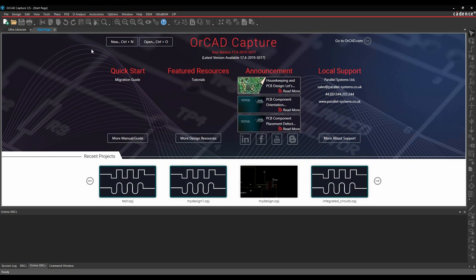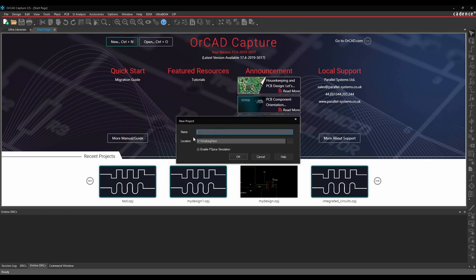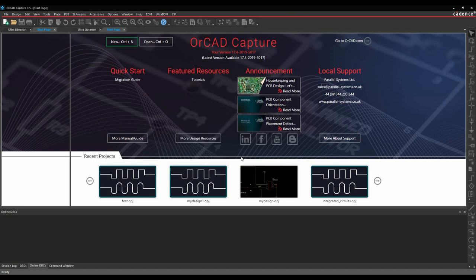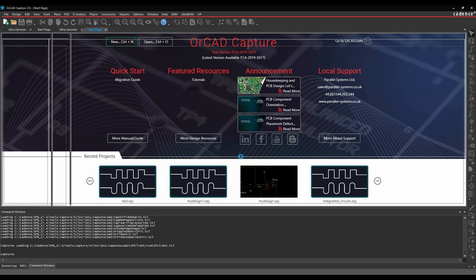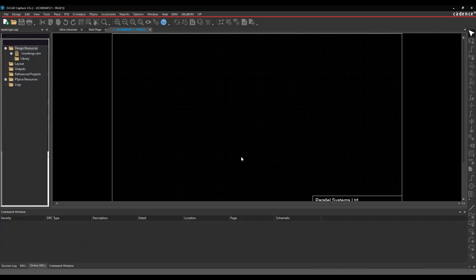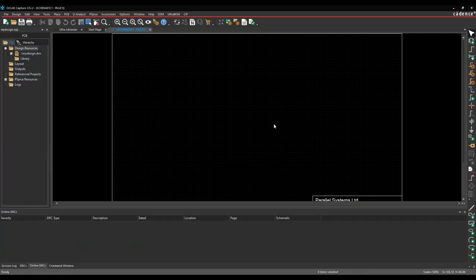We'll start in ORCAD Capture. This is the start page and we're going to click the New button and generate a design called 'my design'. Project-wise, I'm going to keep the folder name the same so everything gets stored in one specific location. You can enable PSpice simulation if you're going to simulate, but in this example I'm not. We'll click OK, the page file and project get created, and now I've got a default page.